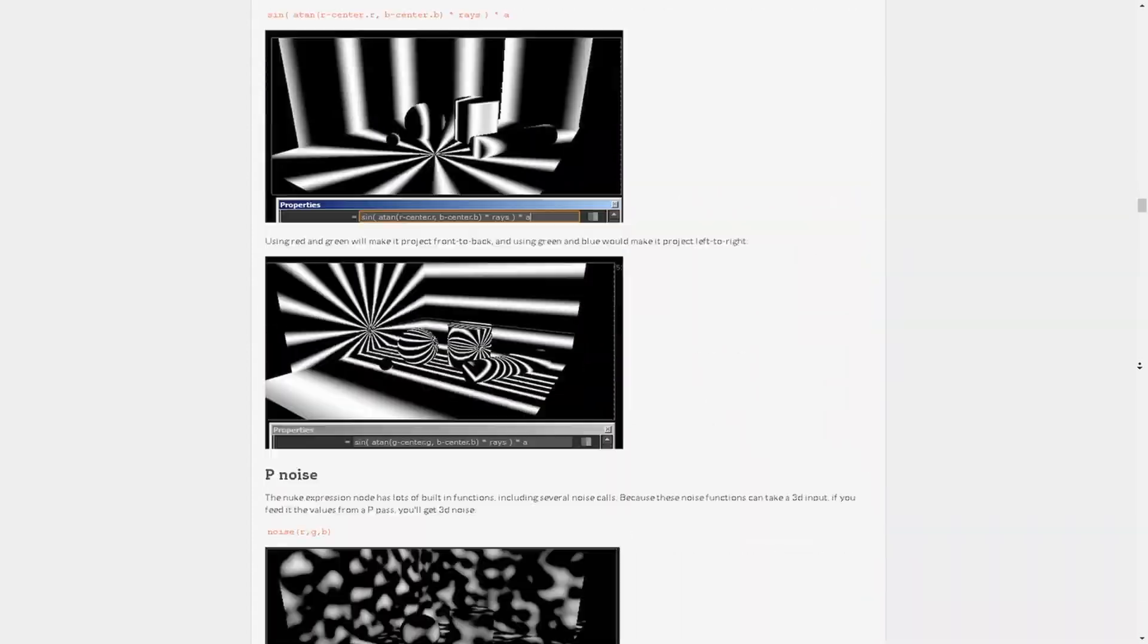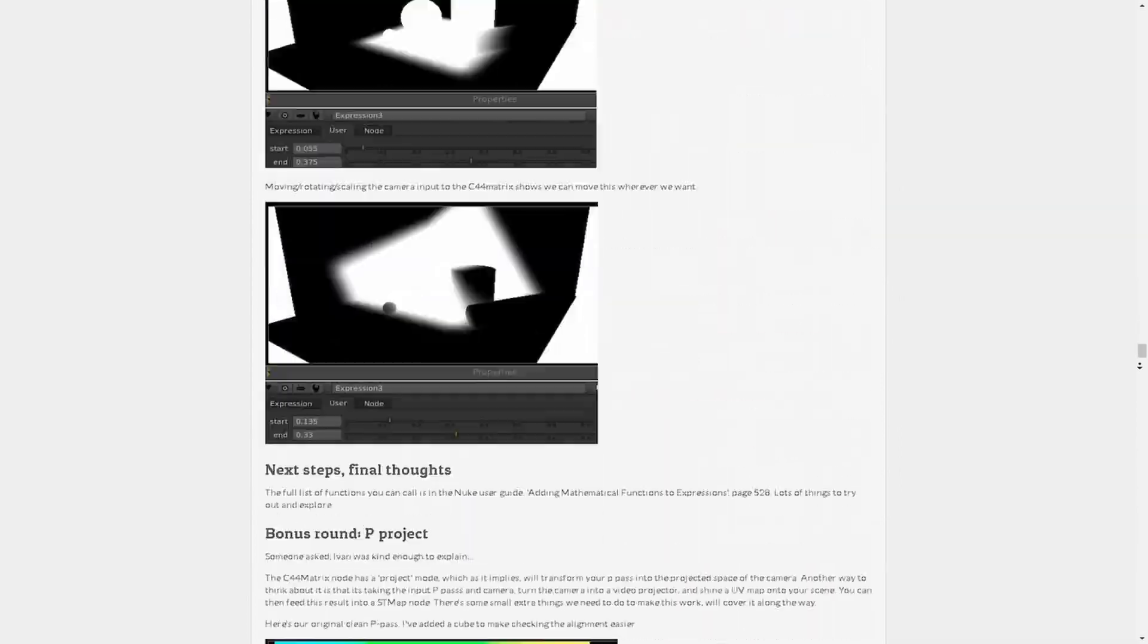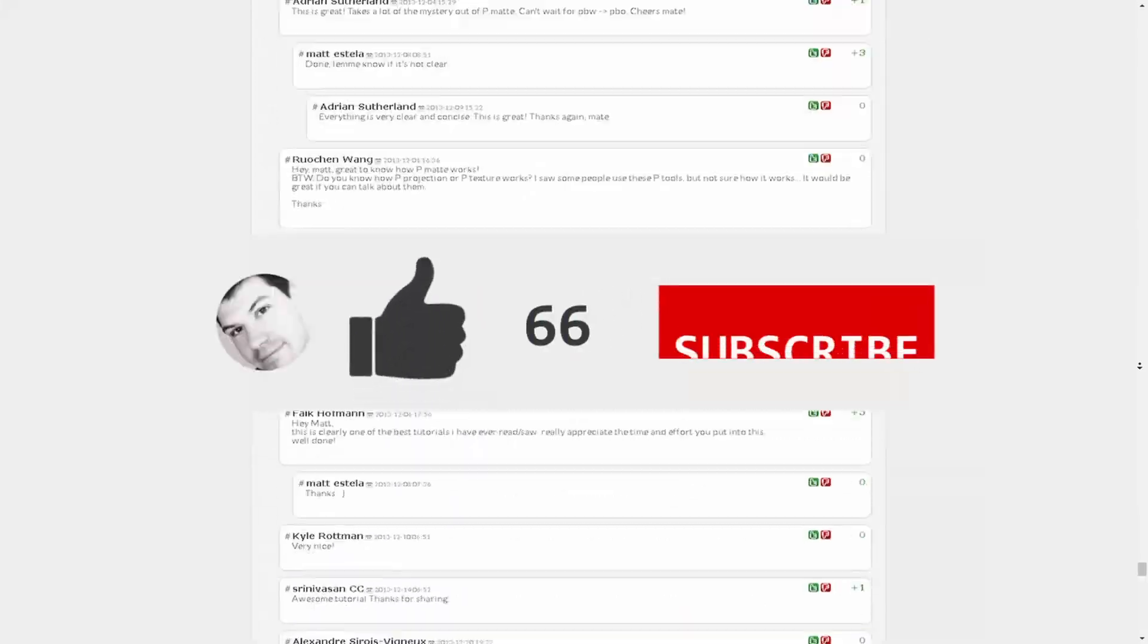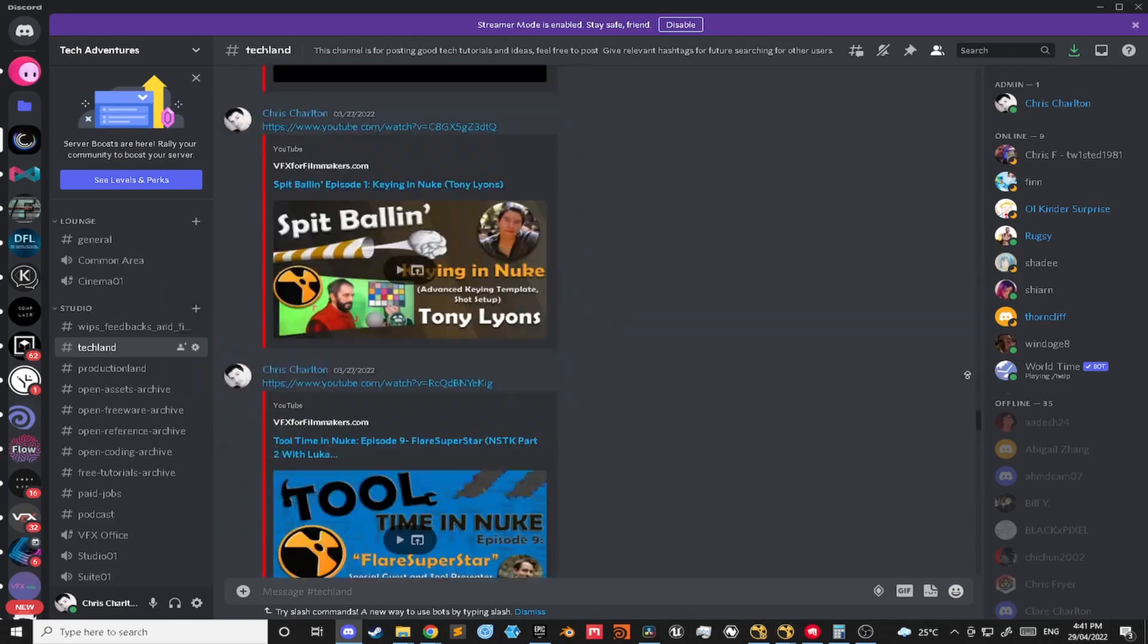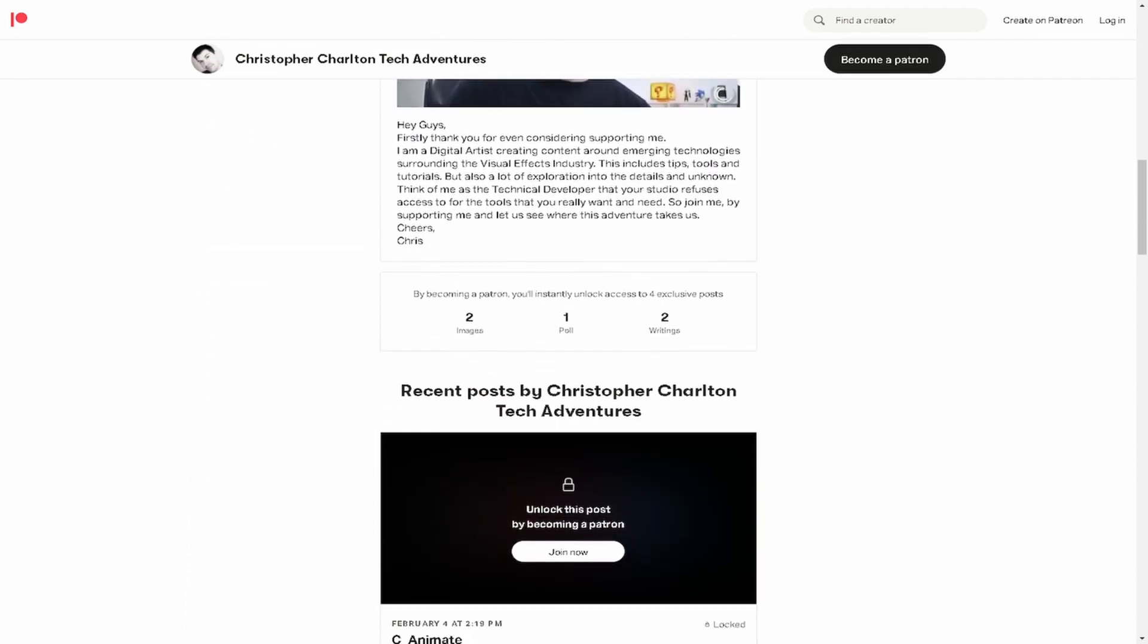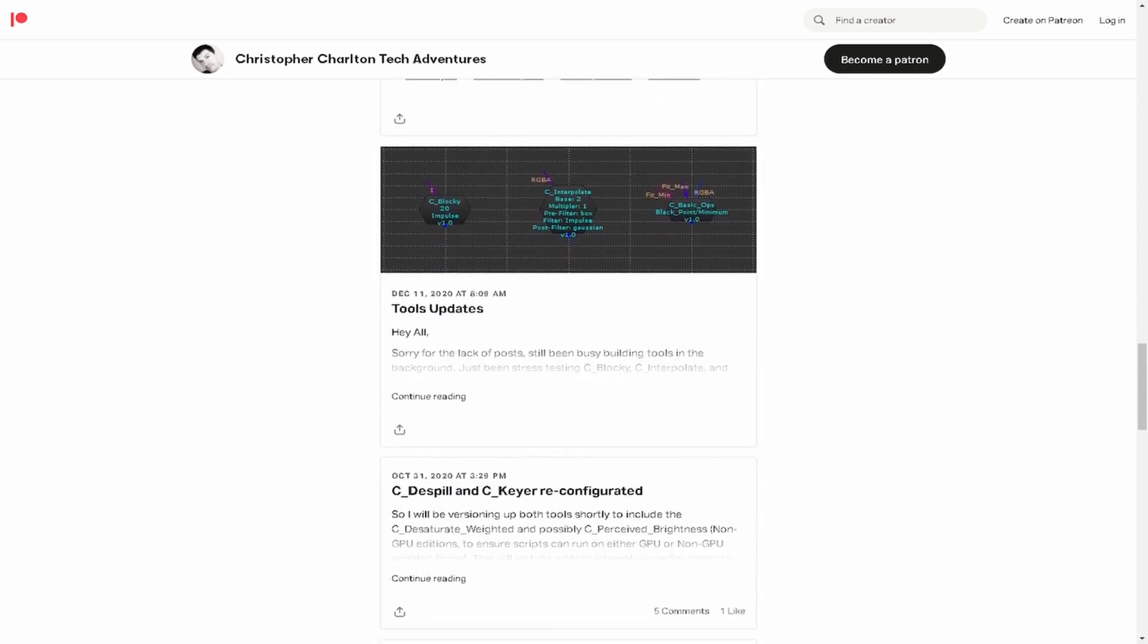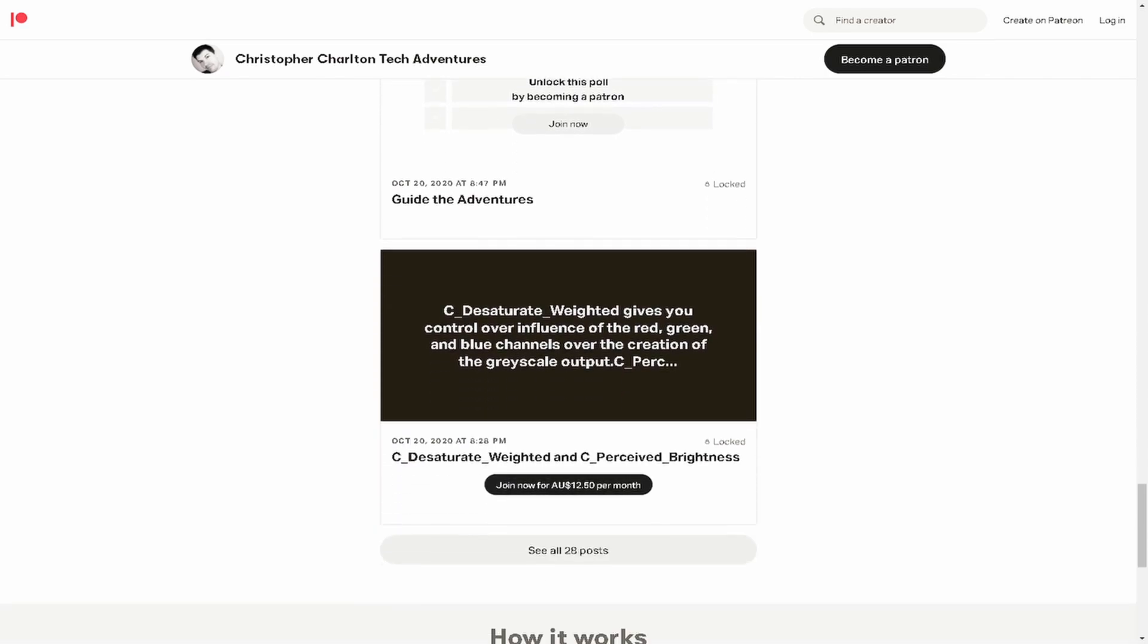If you wish to learn more about this, I recommend Matt and Pedro's Nuke Expressions 101 post on Nukepedia - the link will be in the description. Please be sure to like and subscribe. Join my Discord if you are feeling especially grateful and supportive. Please sign up on my Patreon where I have built a fully functional and ready to download C 4x4 color matrix, and in a year from now it will be publicly available for free. Until then, I'll see you next time on Tech Adventures.